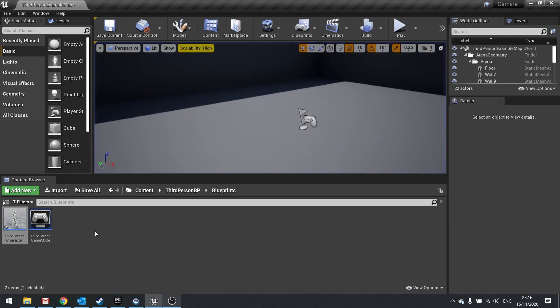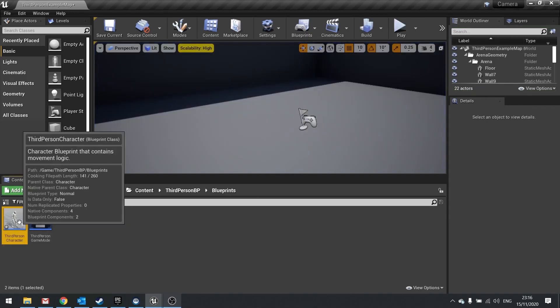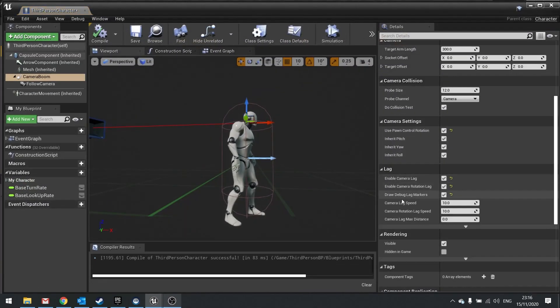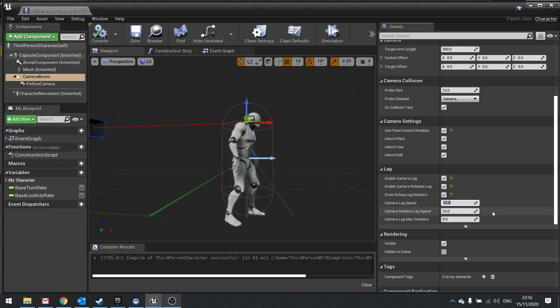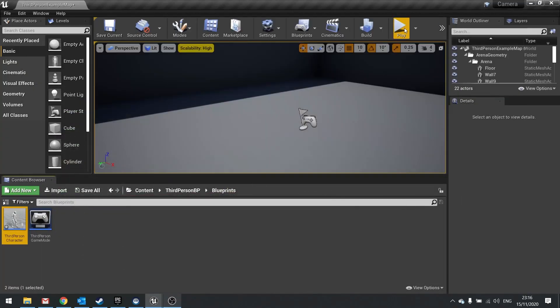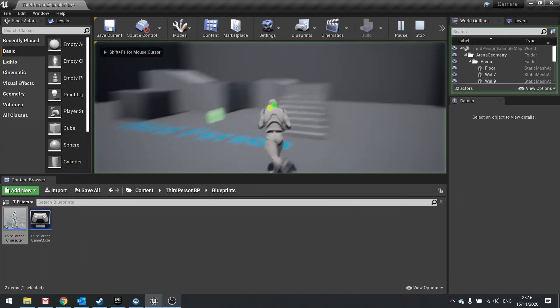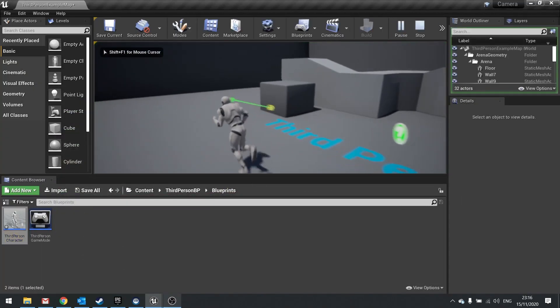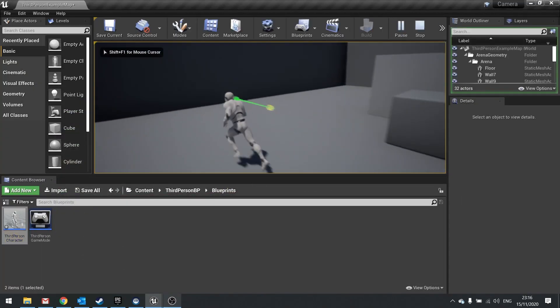I can increase the exaggeration of this by going over to the camera lag speed and turning this down a bit. So let's change it down to 5, for example. Hit compile, and you can see it is now more pronounced.